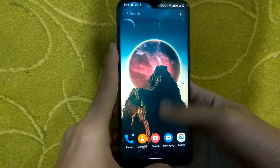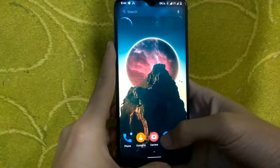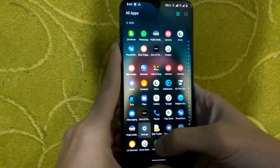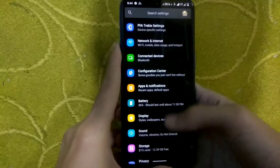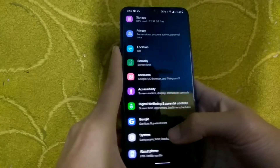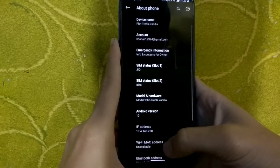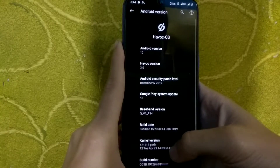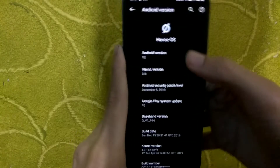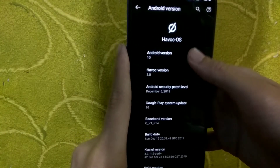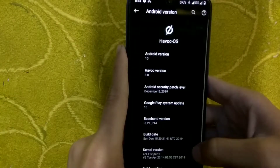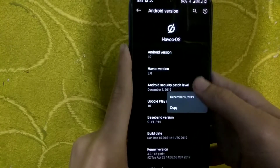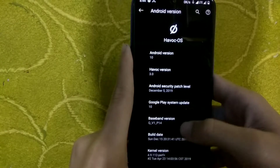Hello everyone and welcome back. In this video I will show you the full review of Havoc OS 3.0 GSI. In my last video I showed you how to install Havoc OS 3.0 GSI on Realme 3 Pro. After installing, in the about phone section you can see Android version 10, Havoc OS 3.0, the Easter egg of Android 10, security patch level of December 5, and build date of Sunday December 15.